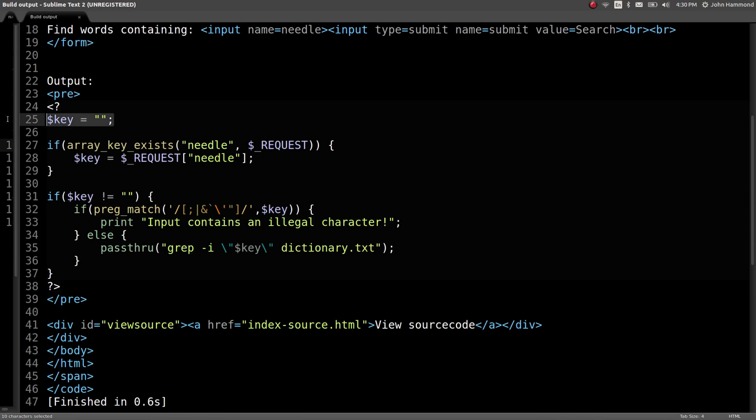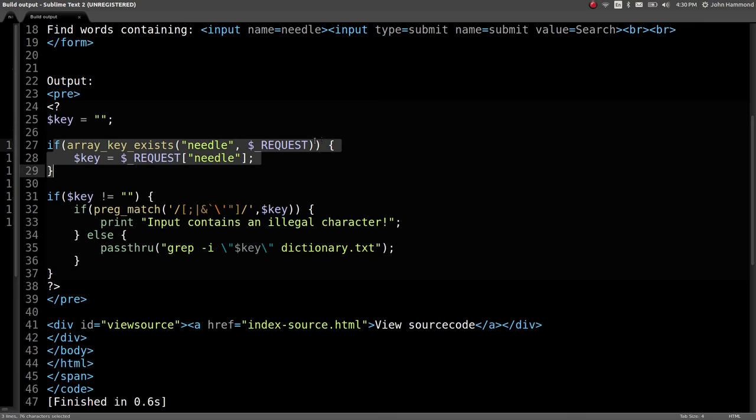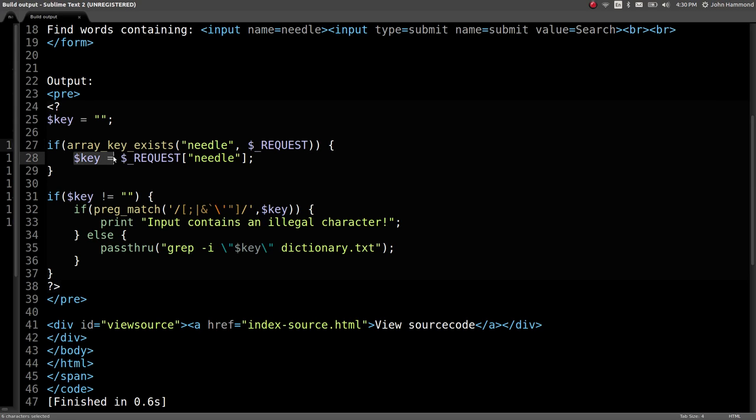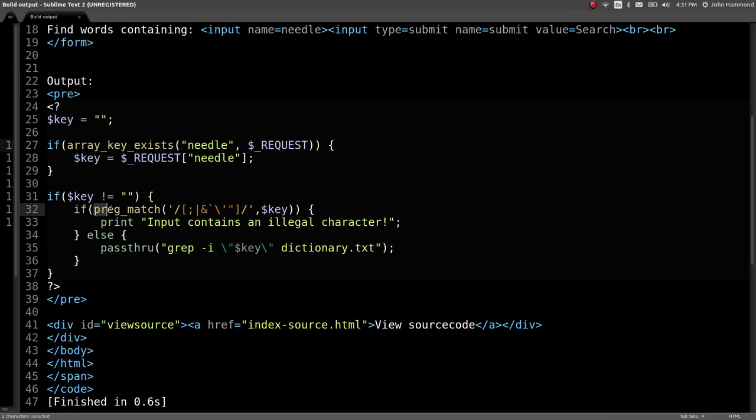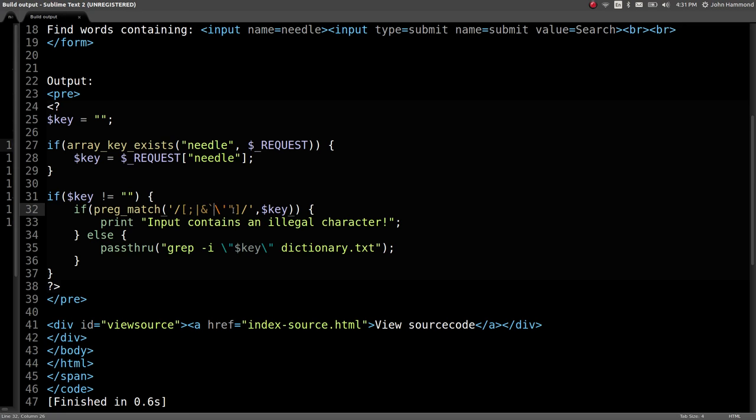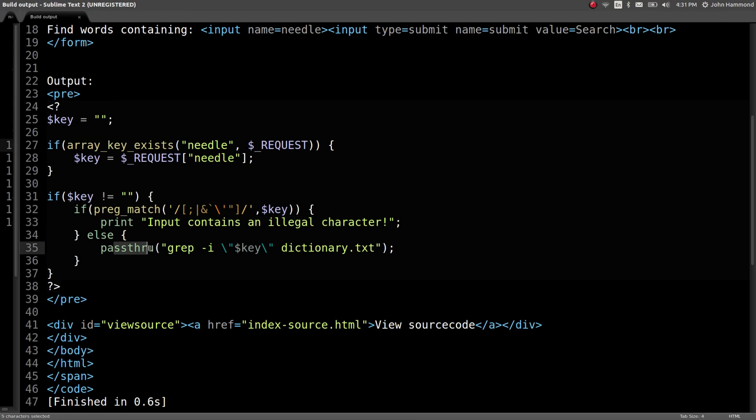Now we've got the PHP code visible. We've got a key variable originally set to nothing, but we test if we send a request where needle comes through. If key isn't set to nothing, we do regular expressions match against it, blacklisting the characters of semicolon, pipe symbol, ampersand, backtick, single quote, and double quote. If any of those characters exist, it prints 'input contains illegal character.'